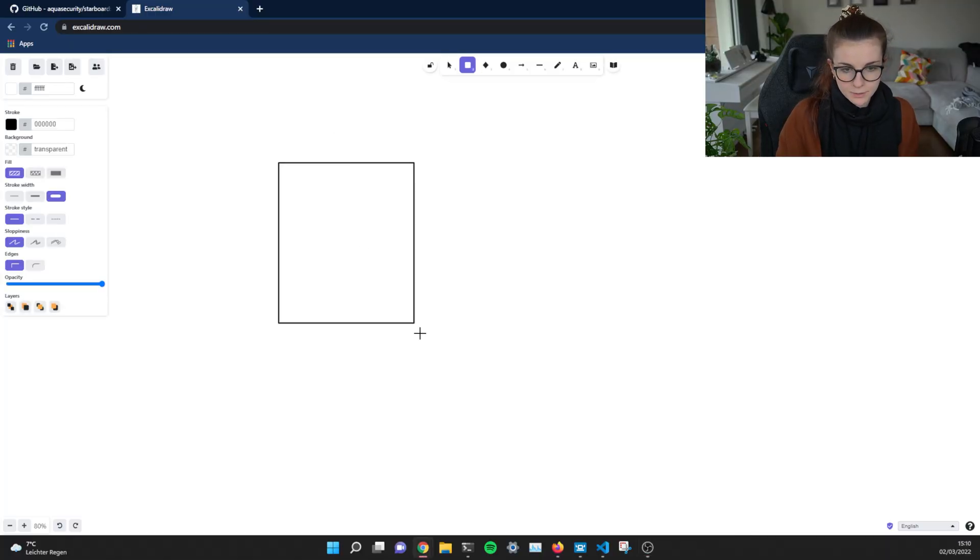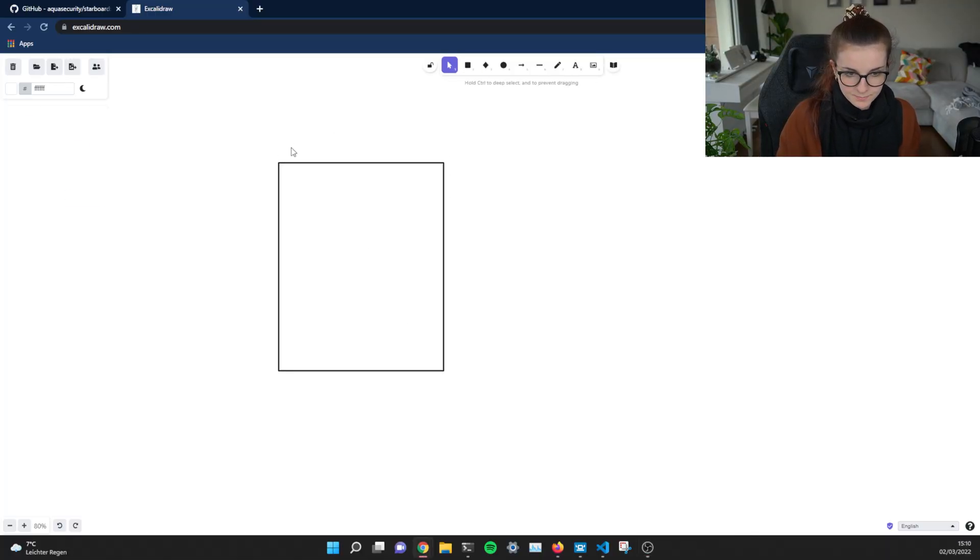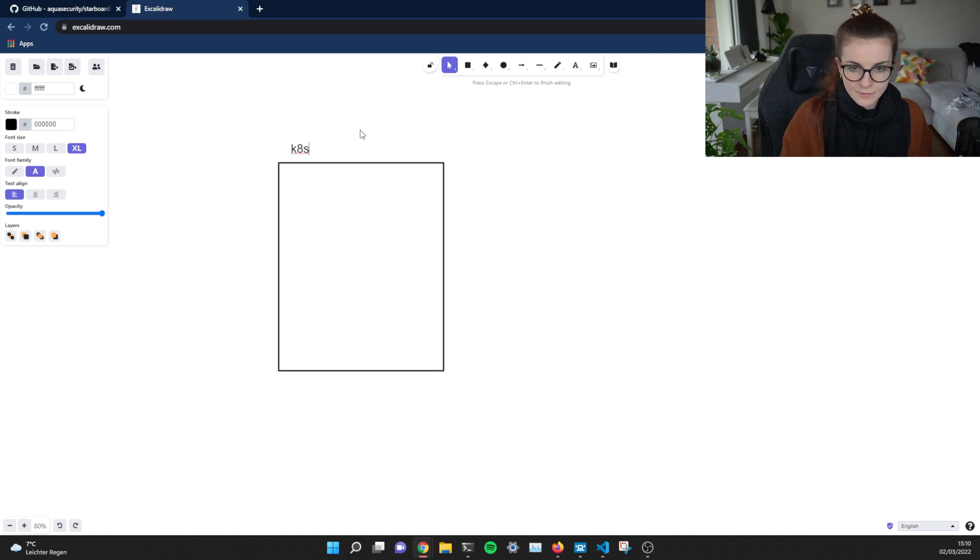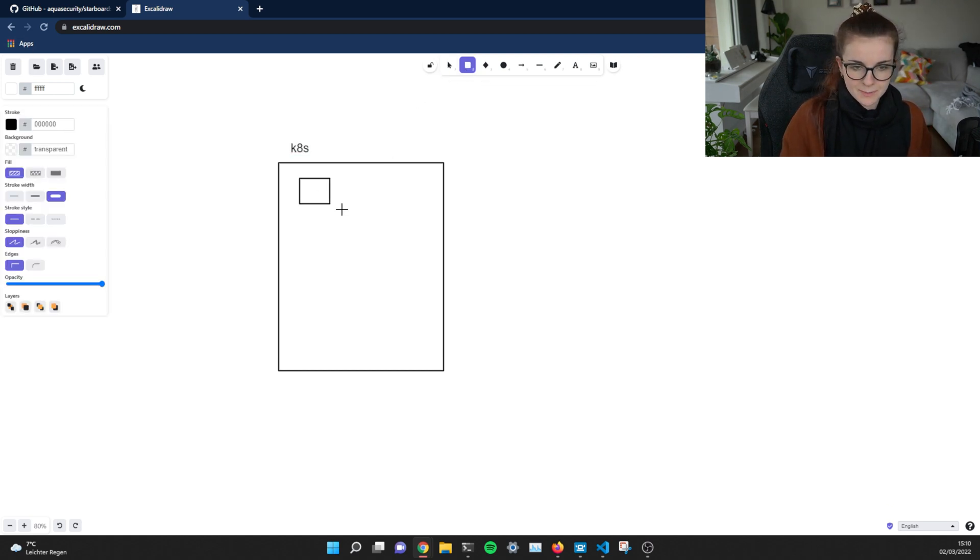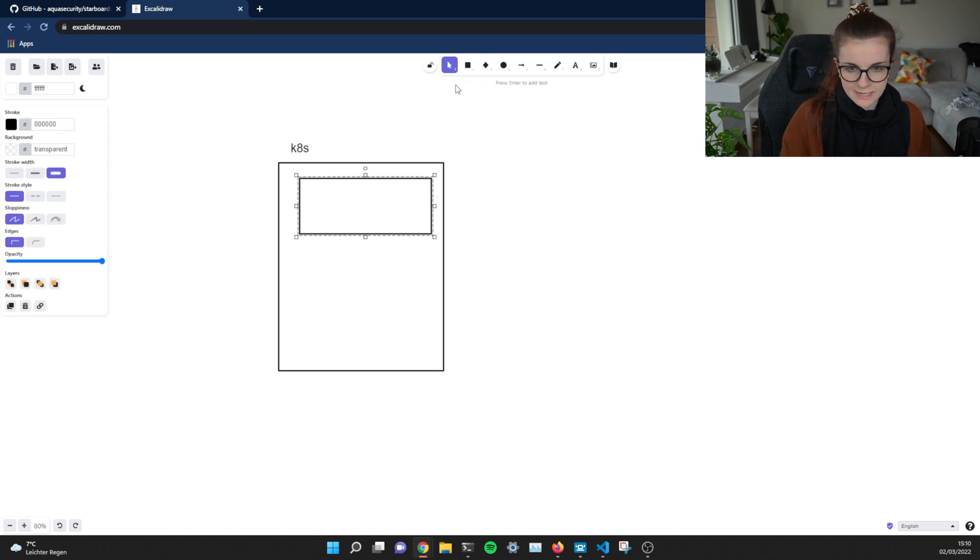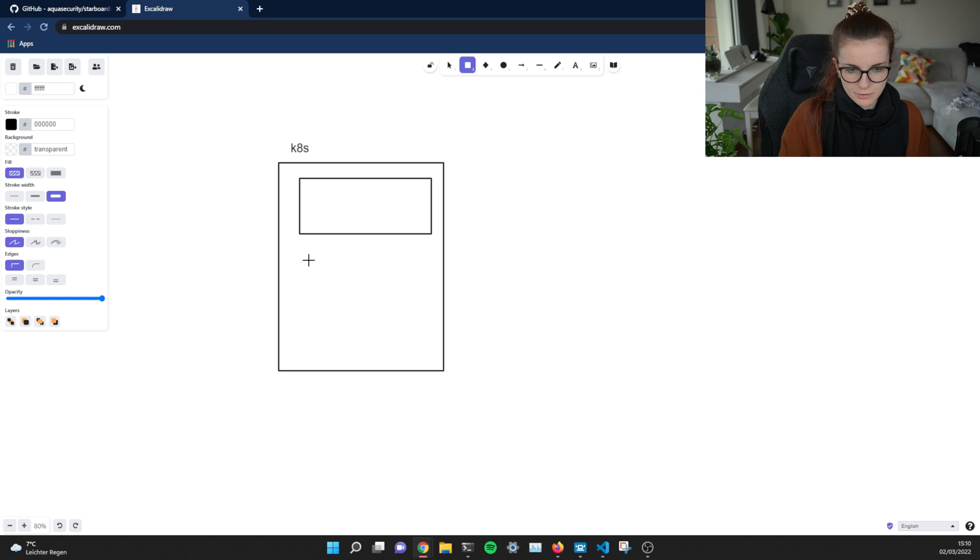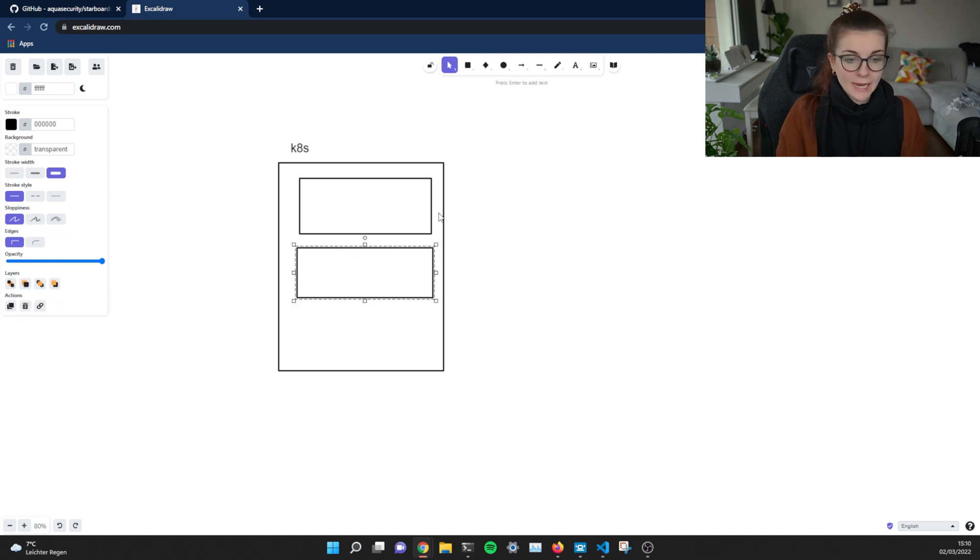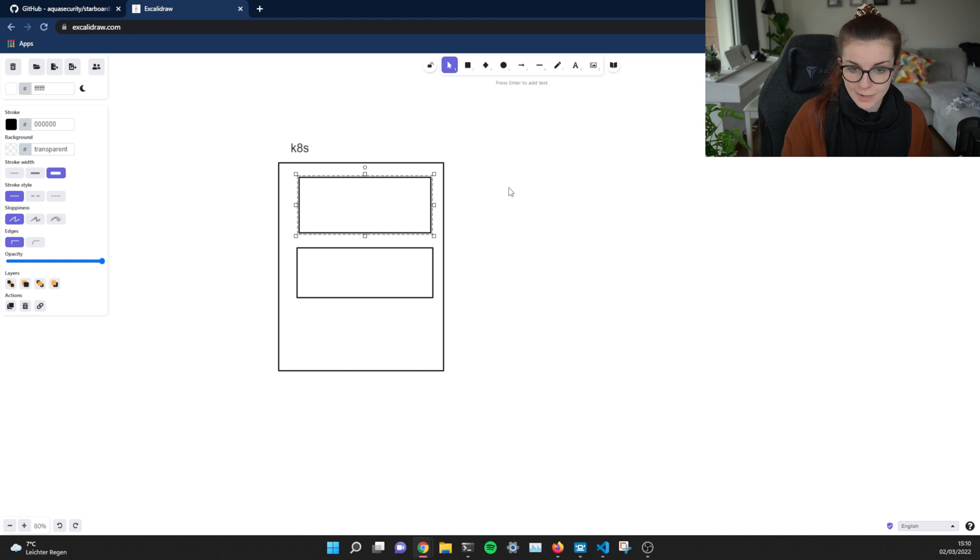So let's assume this is our Kubernetes cluster. And then within the Kubernetes cluster, we have different namespaces. We have our default namespace and we have different namespaces depending on the namespace that we spin up and depending on the applications that we're going to run.